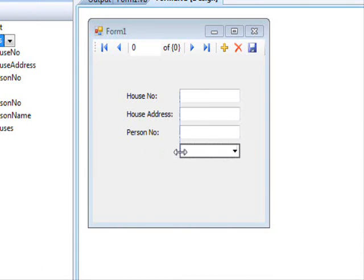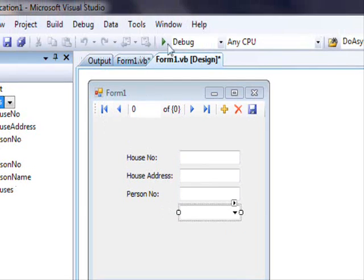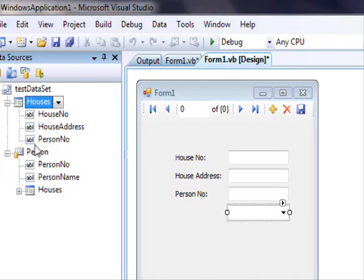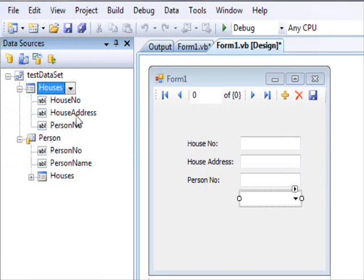To explain what I mean by this, consider this data set. We have houses, contains house number, house address, person number,